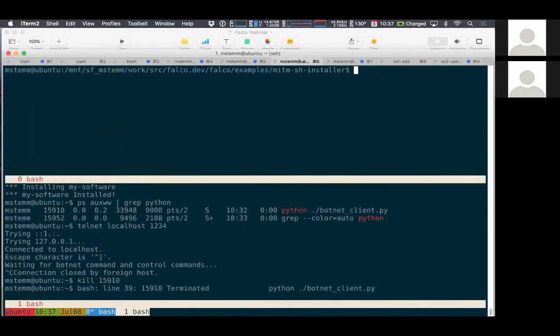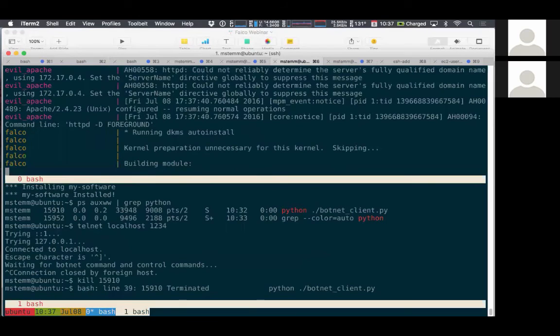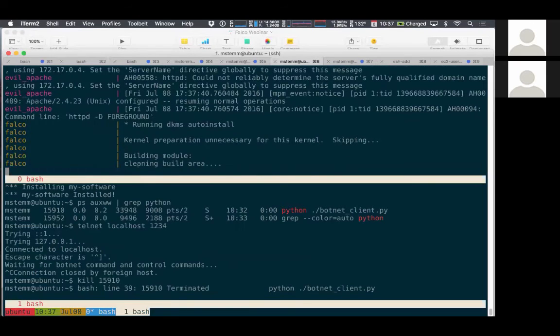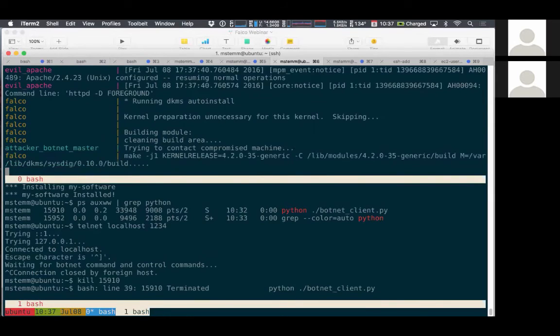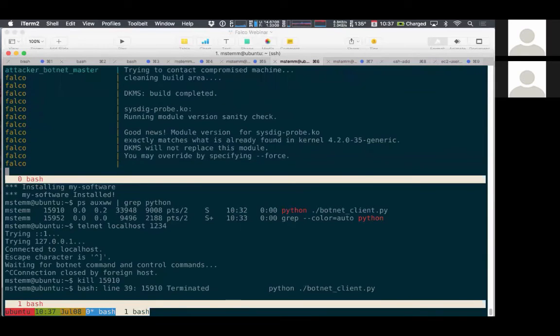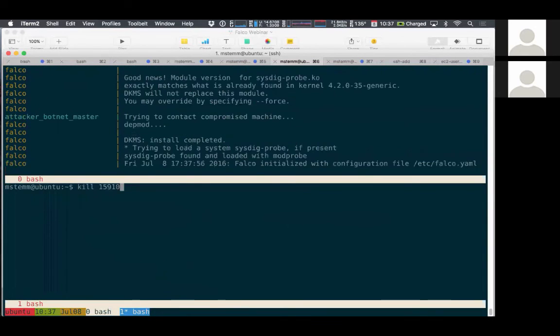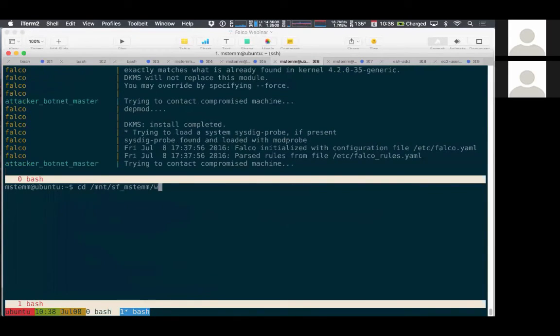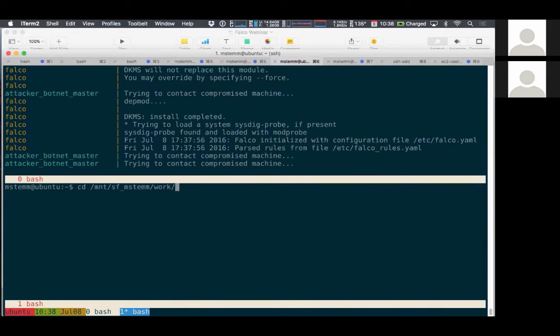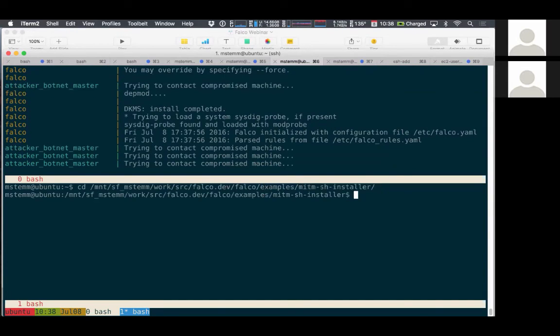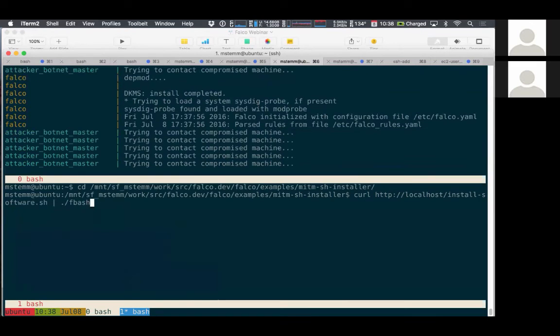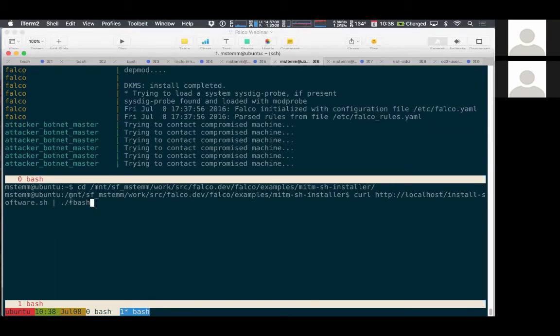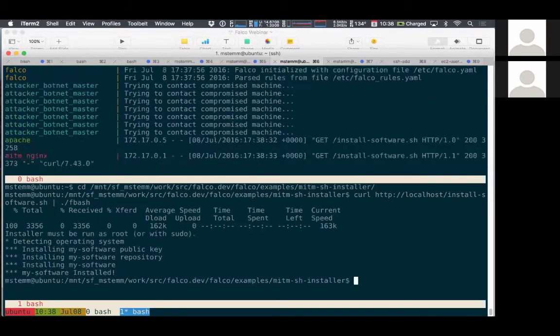So now let's start up everything again and we'll kind of go through the same steps, but instead of running it through bash, we're going to run it through fbash and we'll see how that allows Falco to detect the suspicious activity and send alerts based on it. So we've got everything started again. We've got the good web server, the evil web server and everything. So the difference here is that we're going to run things through fbash instead of bash and we'll see what the different behavior is now.